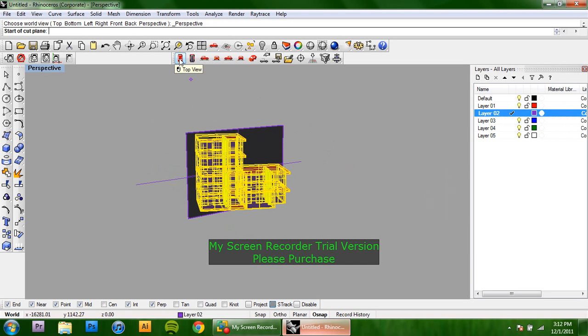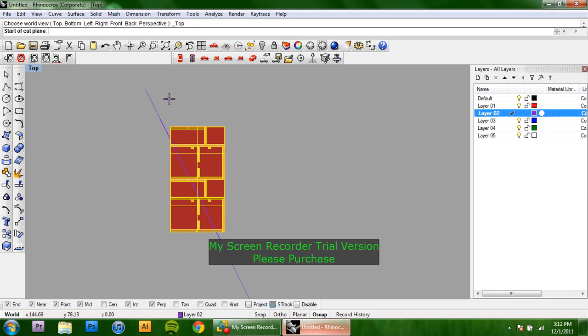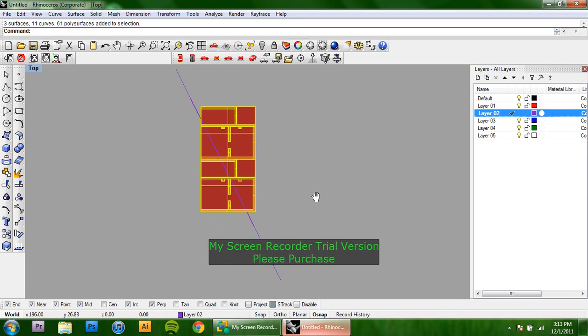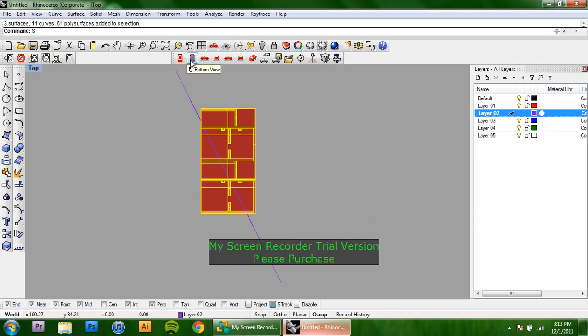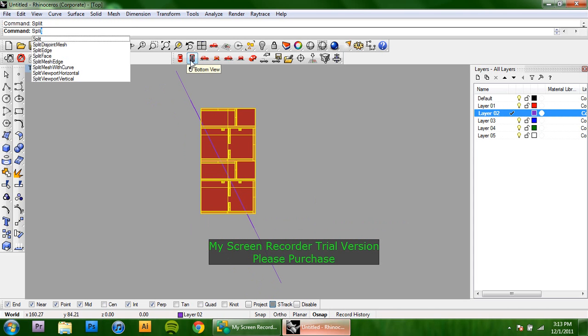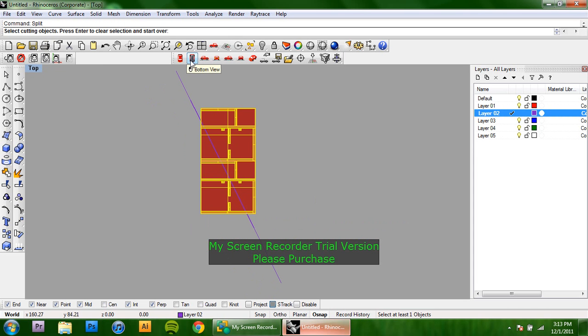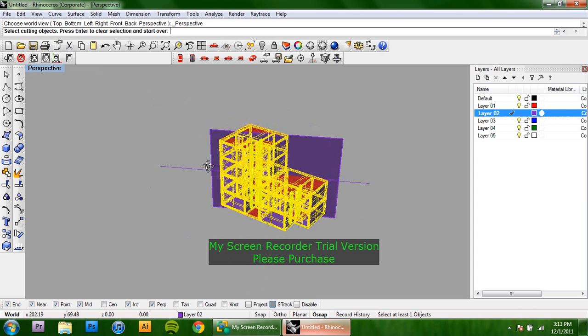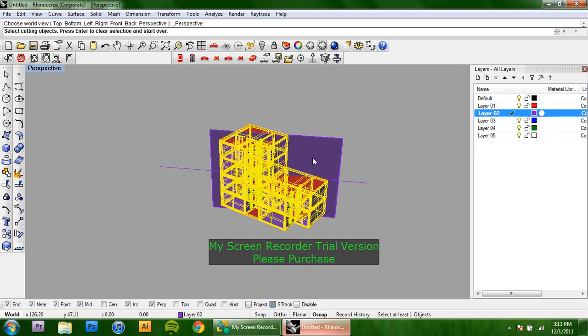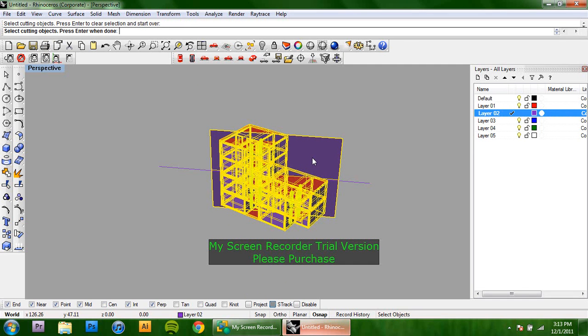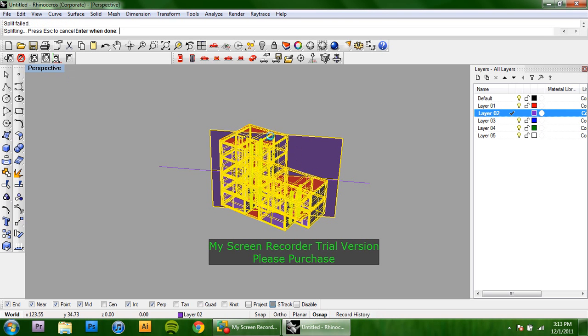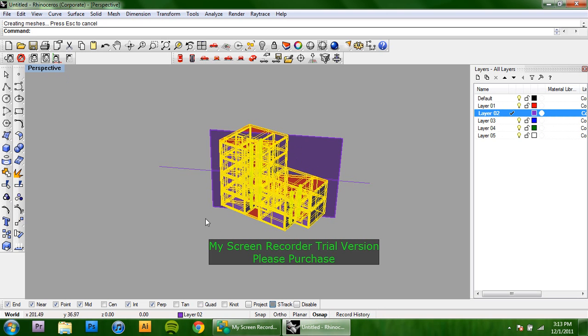From here, you're going to type in split and then go and select your cut plane as the cutting object. Press enter and it's going to say that the splitting has failed a couple of times, but that's just because you're not cutting through every piece of the Rhino model.